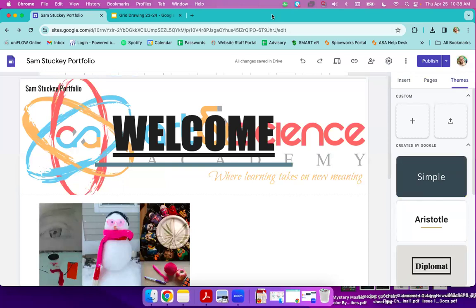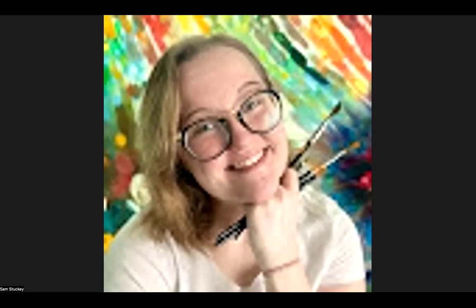All right. I will see you in another video to keep working.